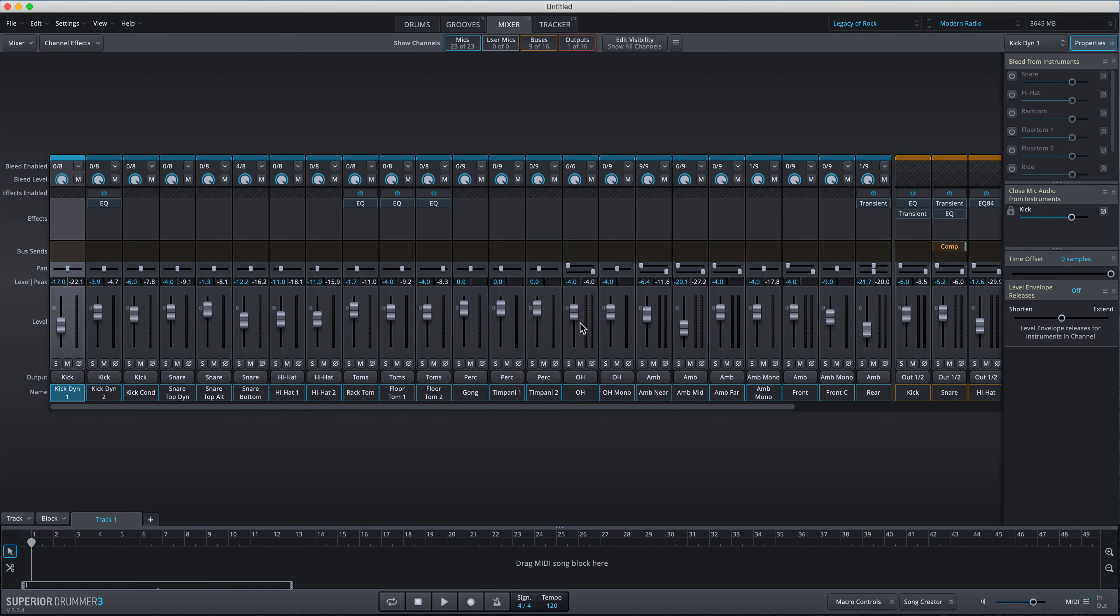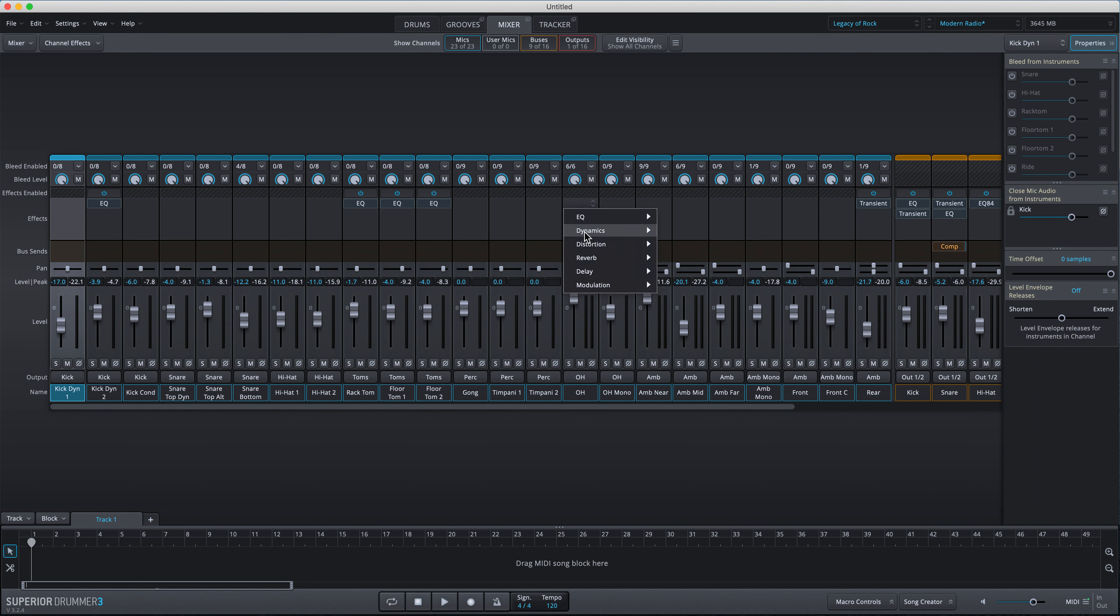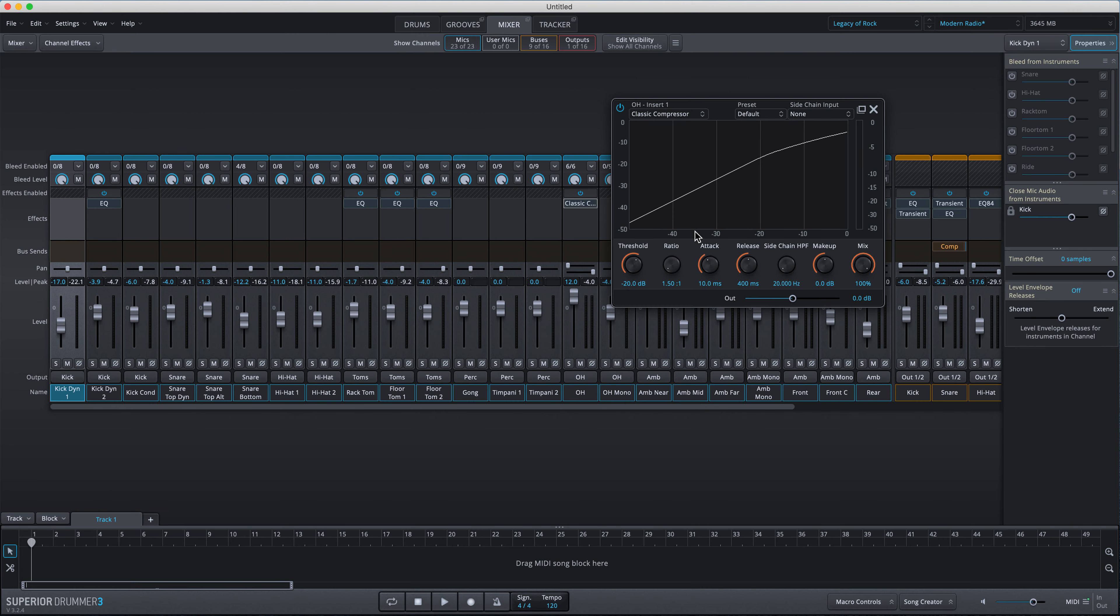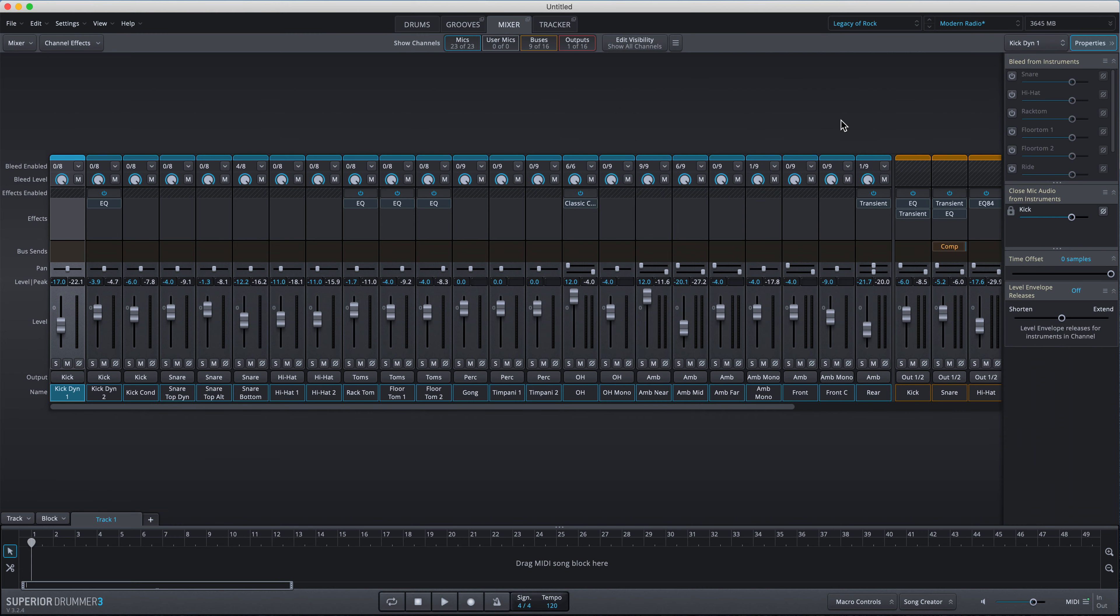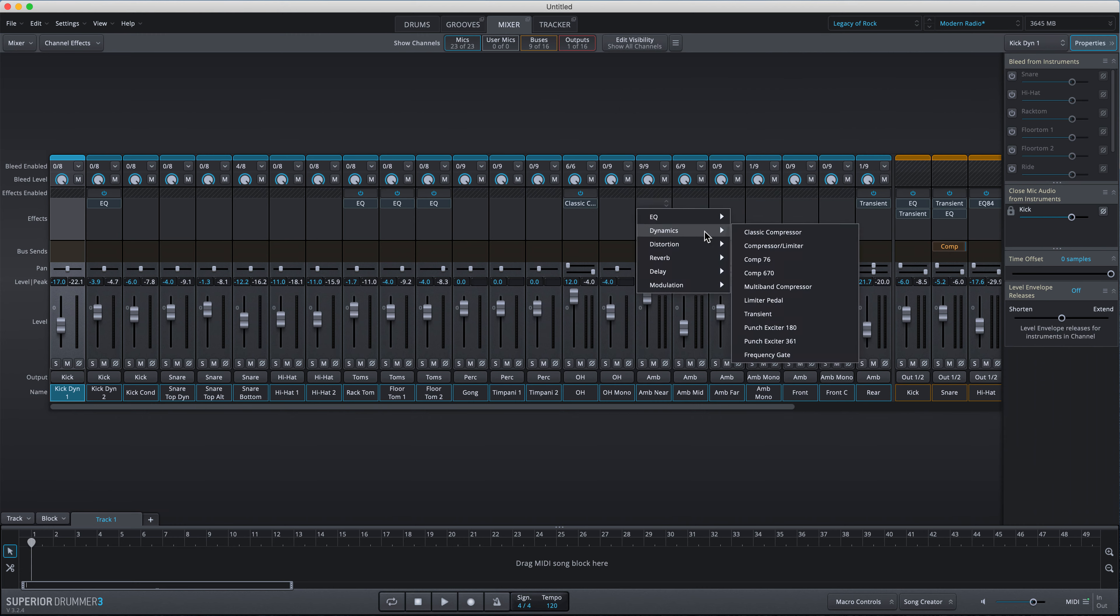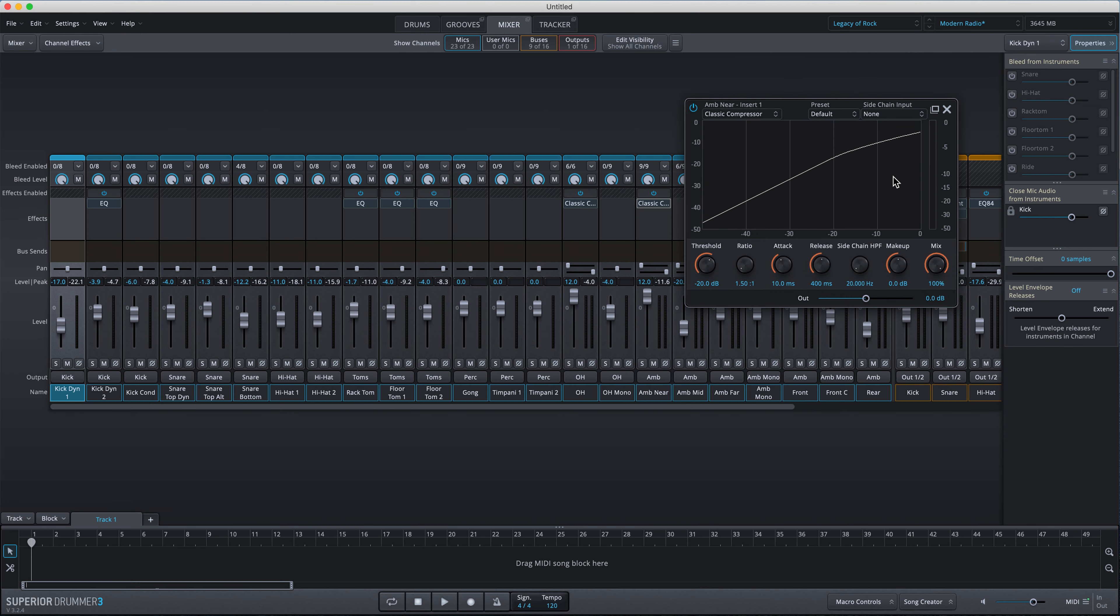So I'm just going to go to the mixer and I'm going to crank up that overhead mic and the ambient near mic. I'm also just going to put a simple classic compressor across those two channels and wind up the makeup gain just so that we can hear those channels really nice and loud. I'll do the same here on the ambient near mic, just wind up the makeup gain.